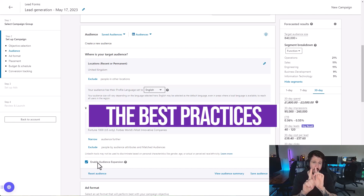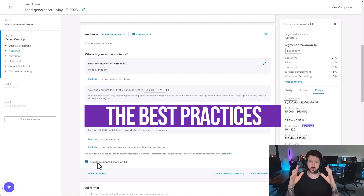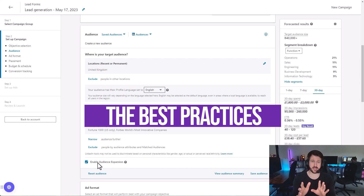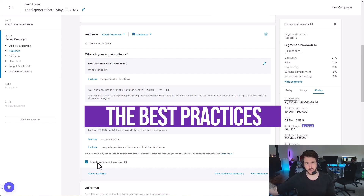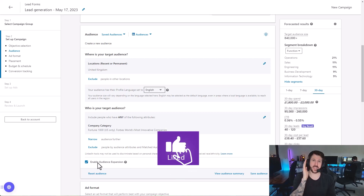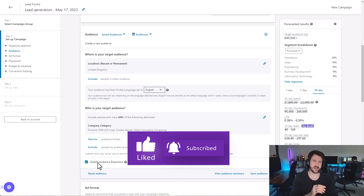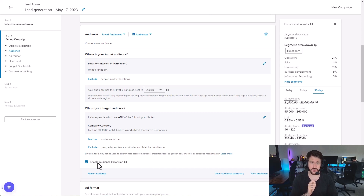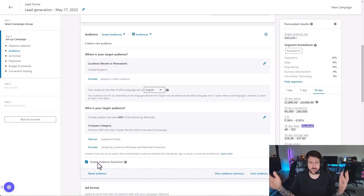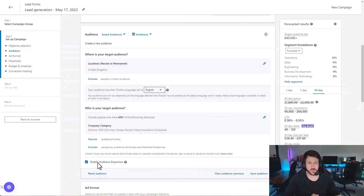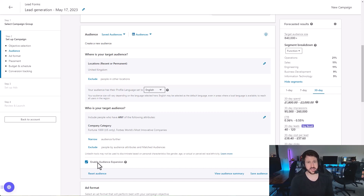I'm going to talk you through firstly all the best practices you need to follow strategically when setting up a campaign and building out your audiences. After that, I'll walk you through hands-on how to set up audiences within LinkedIn to ensure the best chance of your campaign bringing in a consistent stream of leads and new business. At the bottom of this video is a playhead if you want to skip to the technical stuff, but I'd strongly recommend you stick with me through the best practices.